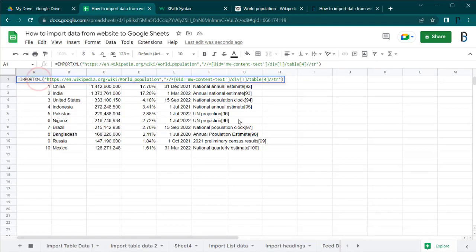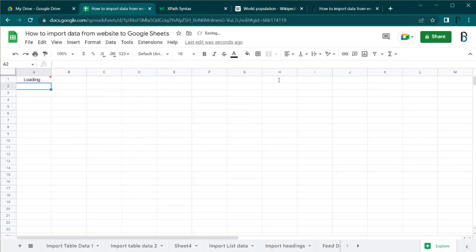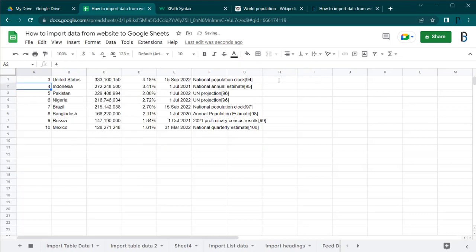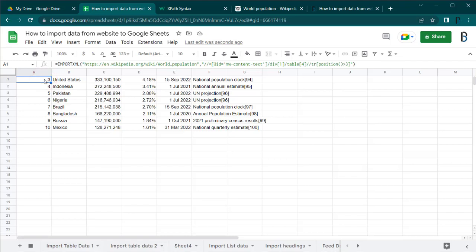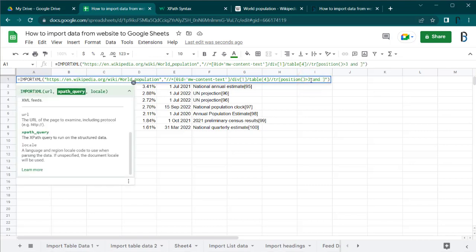Add //tr to the end of the XPath query to get the data in a table format. You can also modify the XPath query to import table rows based on some criteria using predicates. For example, using position greater than 3 will return the rows after the third row. Position greater than 3 and position less than 6 will return only the fourth and fifth rows of the table.